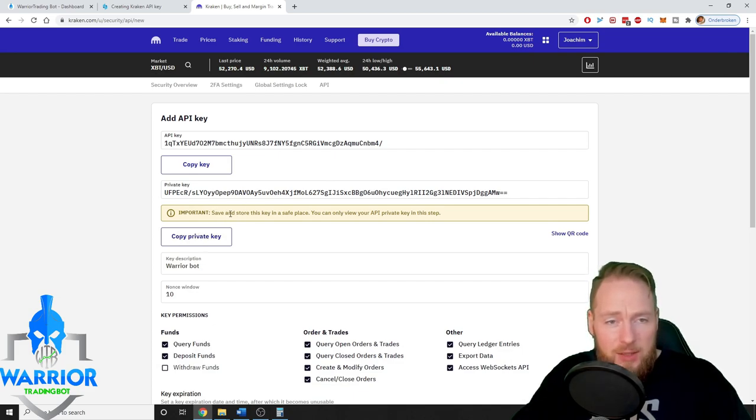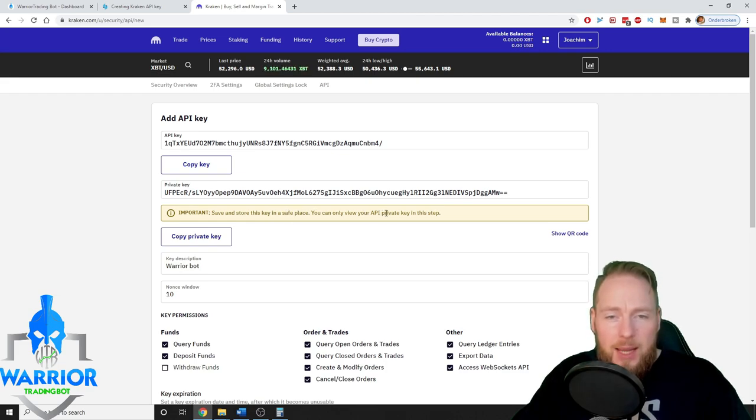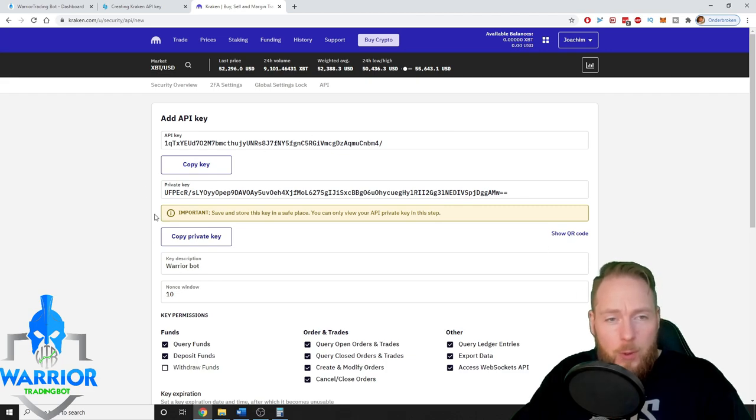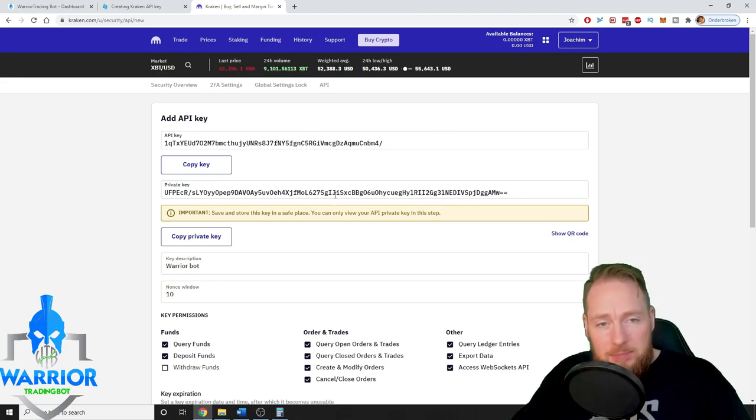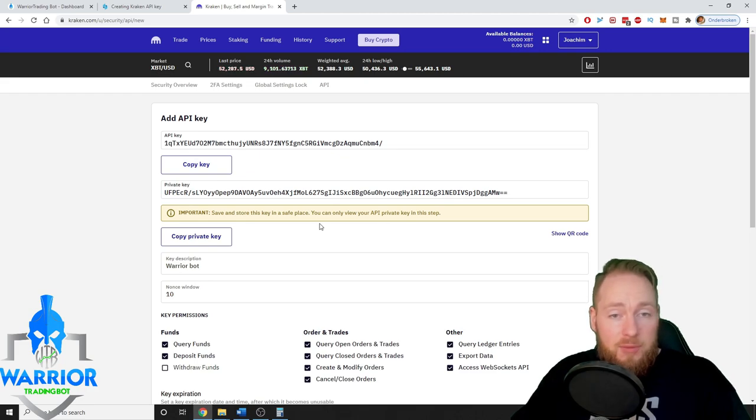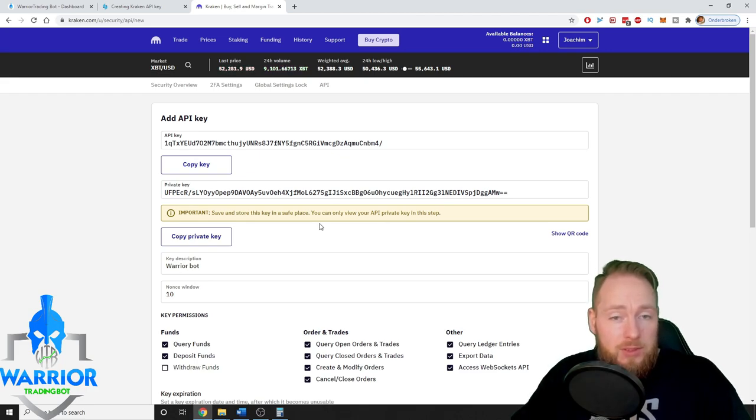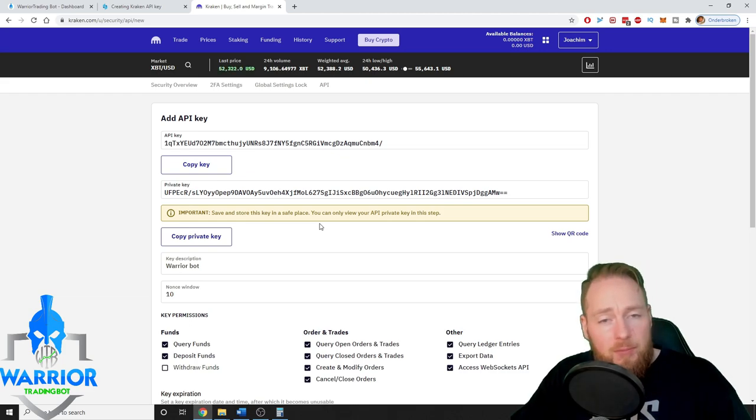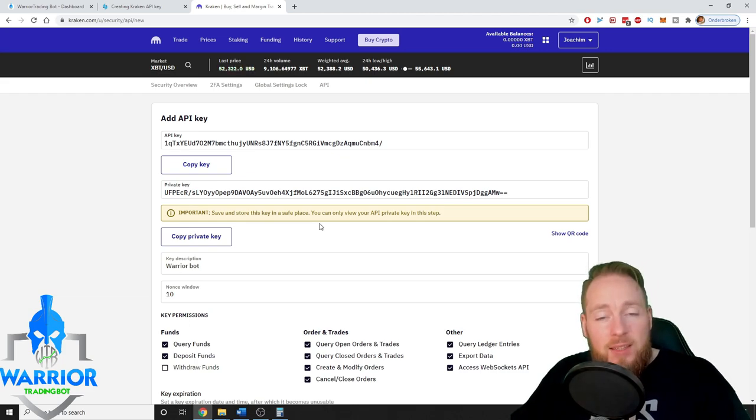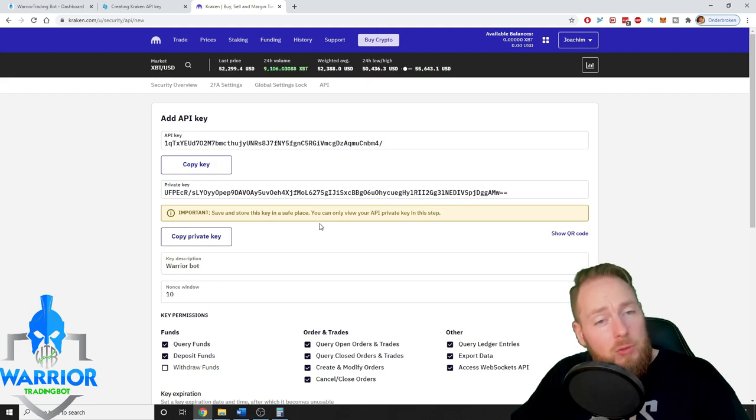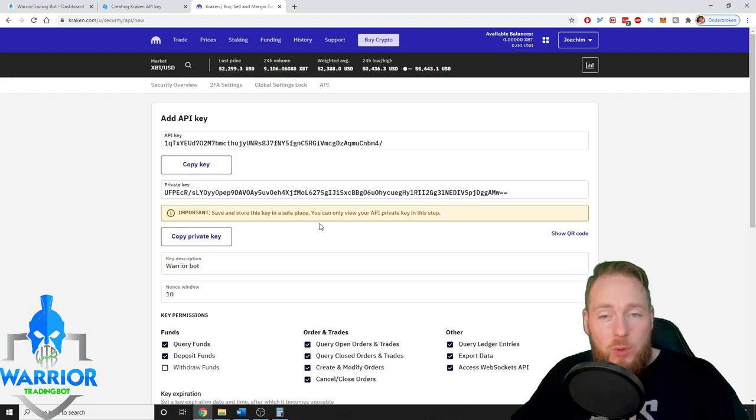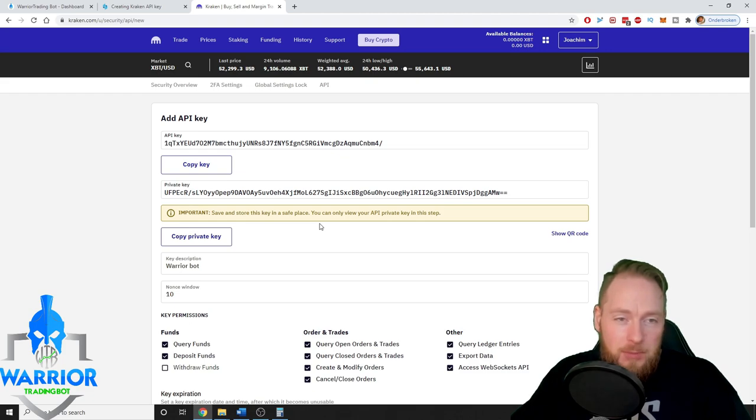Save and store this key in a safe place. You can only review your API private key in this step, so this is the only moment where you will see your private key. Of course if you don't know your private key anymore, you can always delete it and follow these steps again to make a new key, but just don't share it with anyone because hackers are pretty inventive.